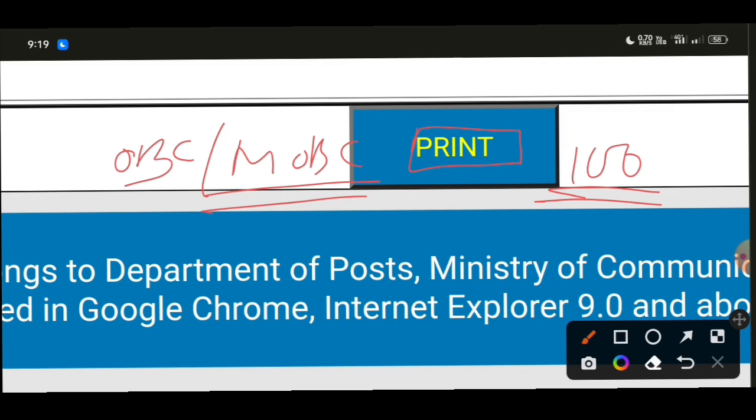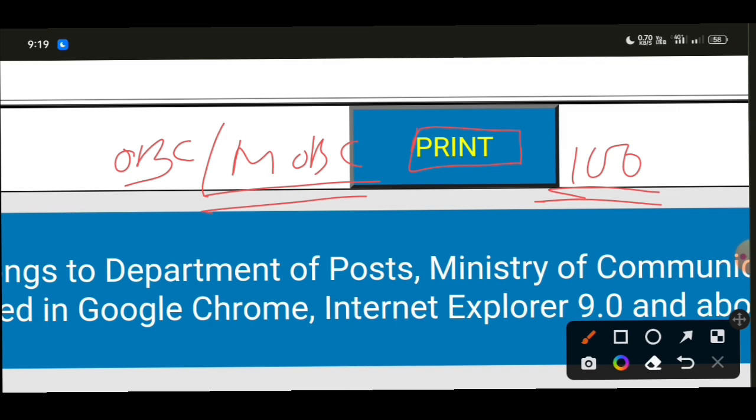This completes the step-by-step guide process for the online Post Office GDS application. This was a complete A to Z step-by-step guide. Thank you for watching — please like and subscribe for more such videos.